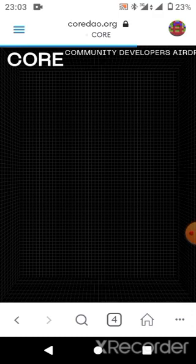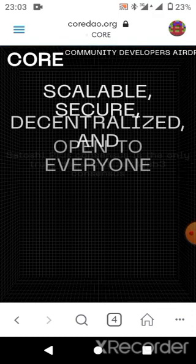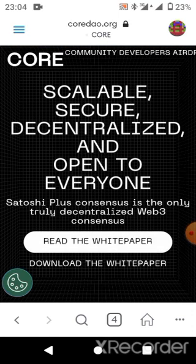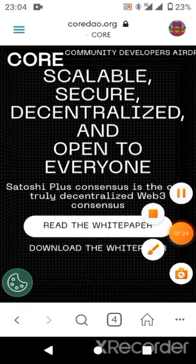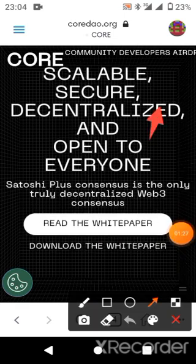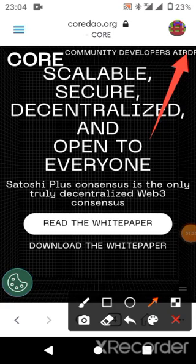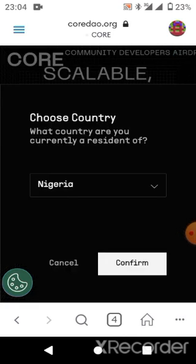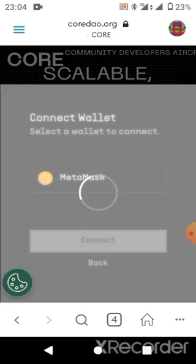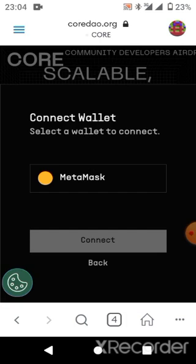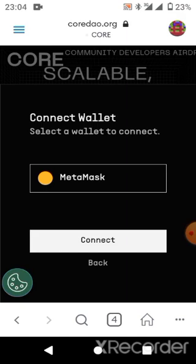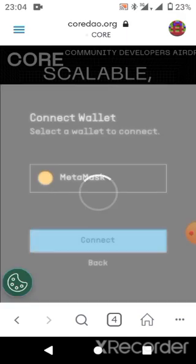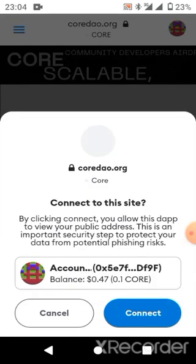Immediately this is done, ensure that you are not connected to any VPN so that your network can proceed with this process successfully. What you need to do here is go ahead and click on Airdrop. There is an airdrop button here — just click on it. When you click on it, it will show you your country. Whatever country you are in, you just need to confirm. Confirm that you are in Nigeria and then click on Connect.